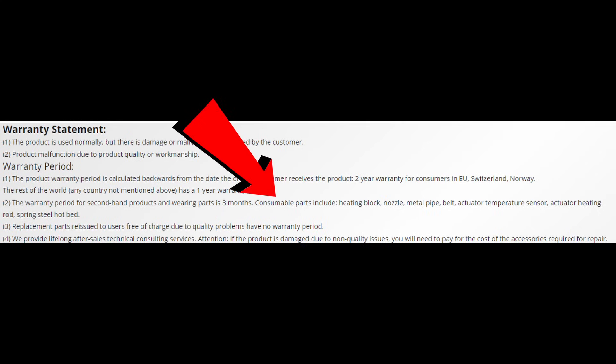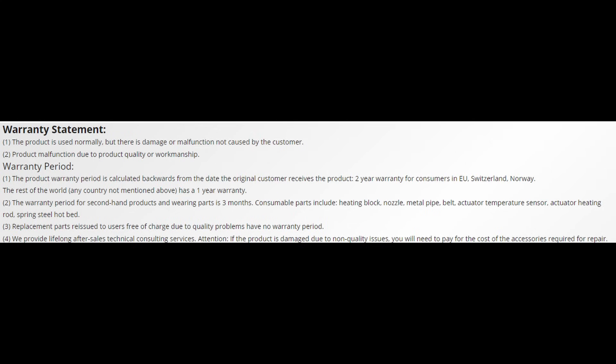Consumable products such as the heating block, nozzle, metal pipe, belts, actuator temperature sensors, actuator heating rods, and spring steel heat beds are warrantied for 90 days, which is expected as they're more subject to wear and tear. Again, this is fairly standard in the 3D market. I've not found any manufacturer exceeding these numbers, so they're expected at this point.